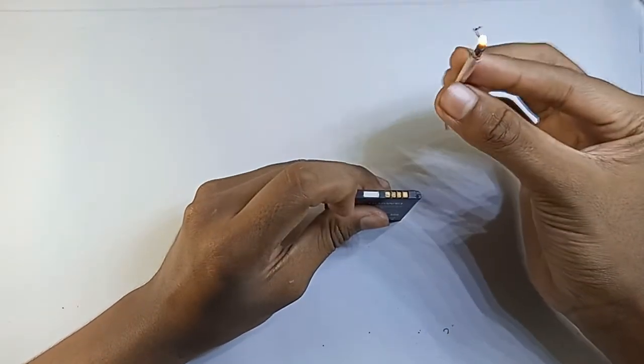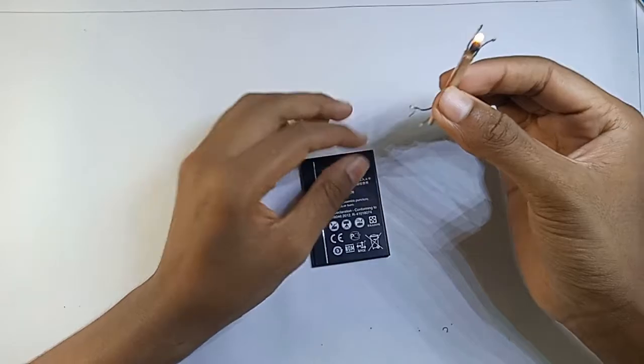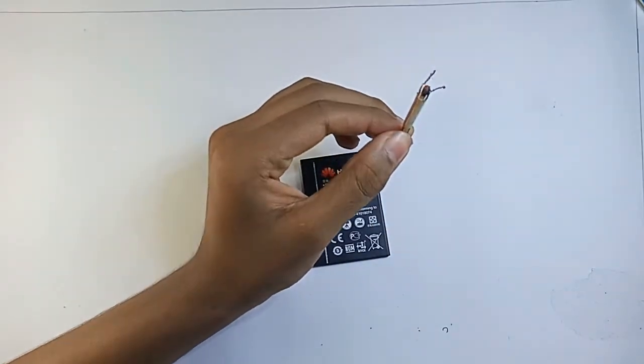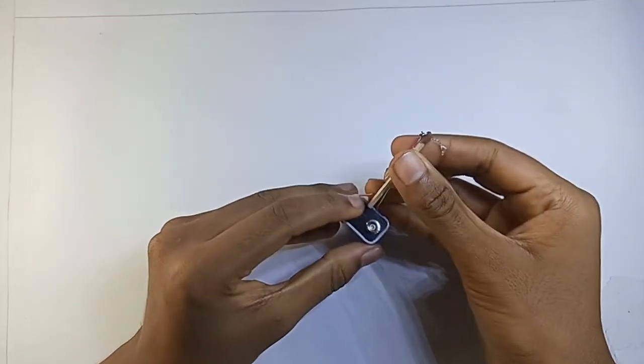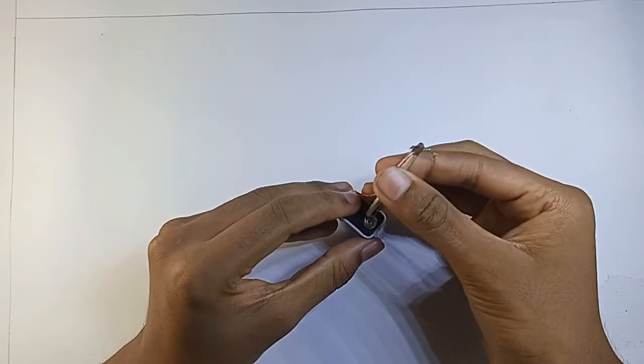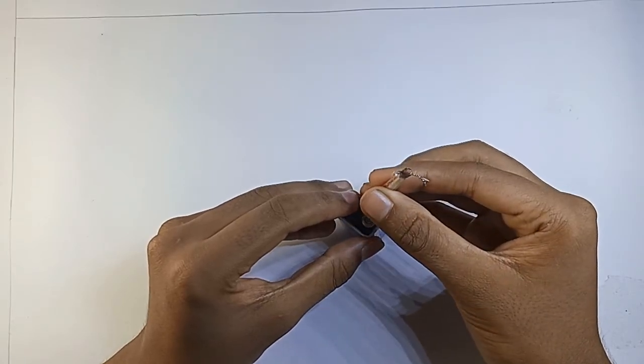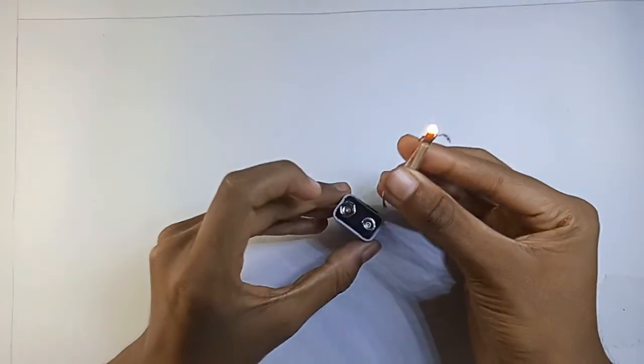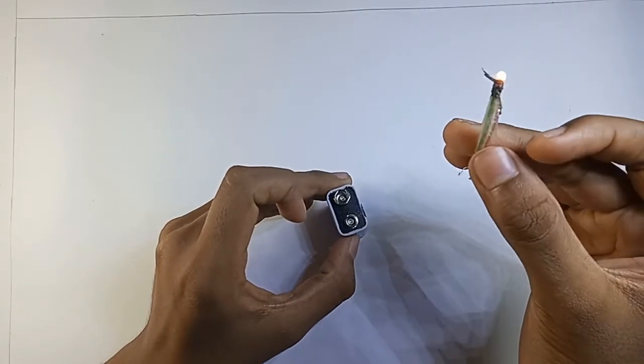That works. Now let's test it out with a 9V battery. That worked too.